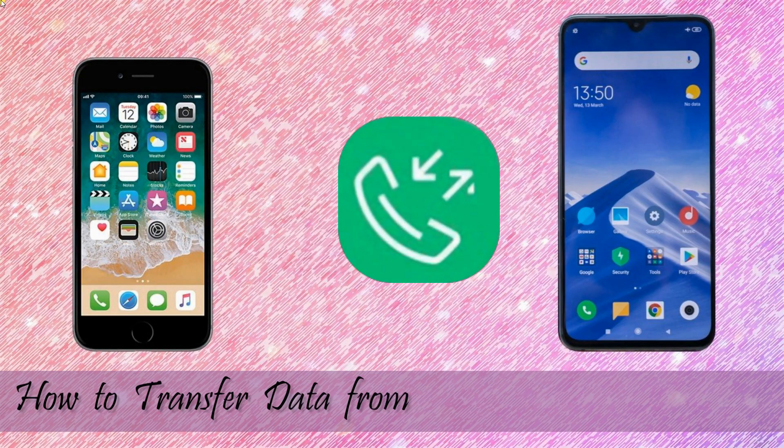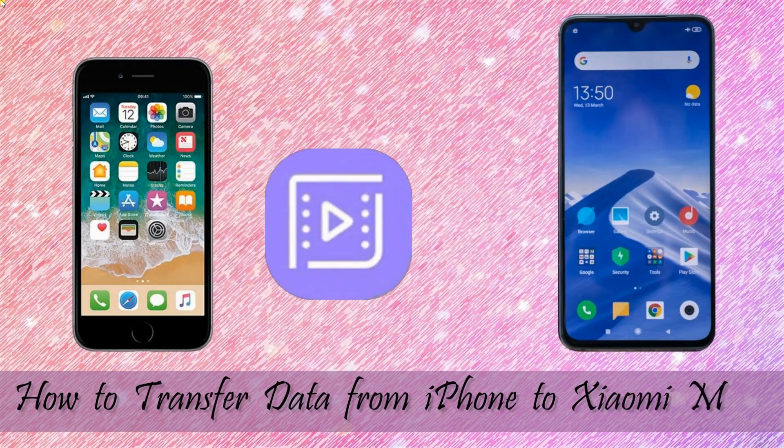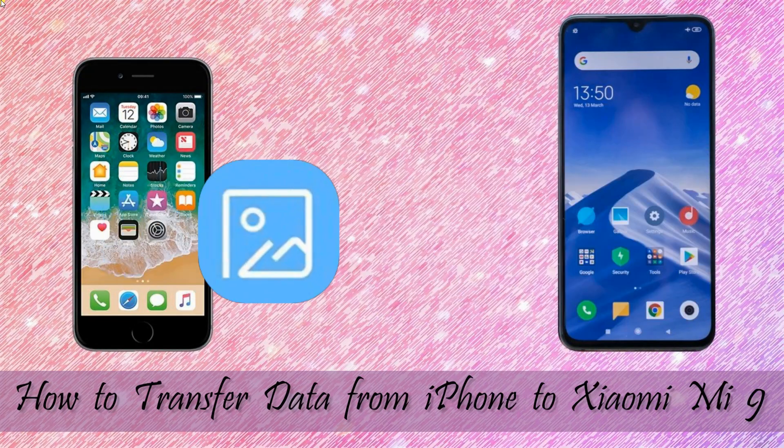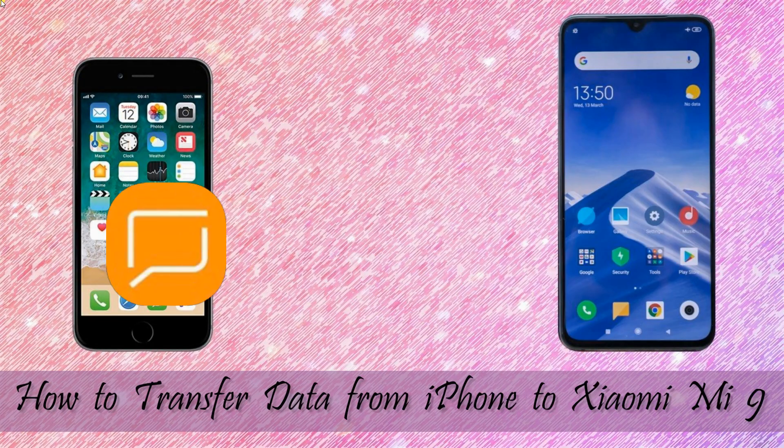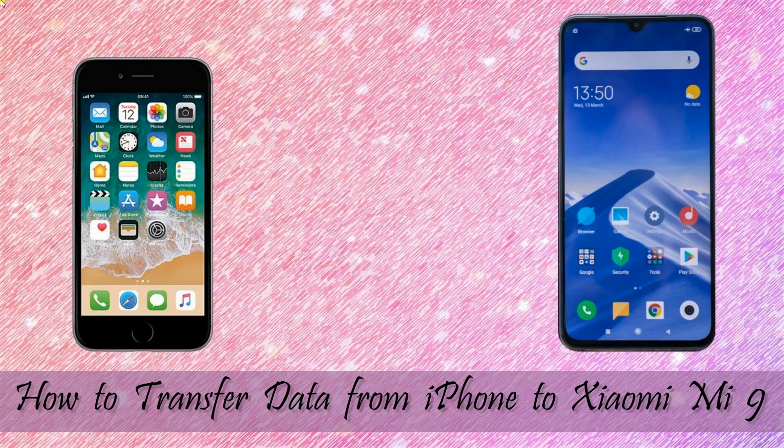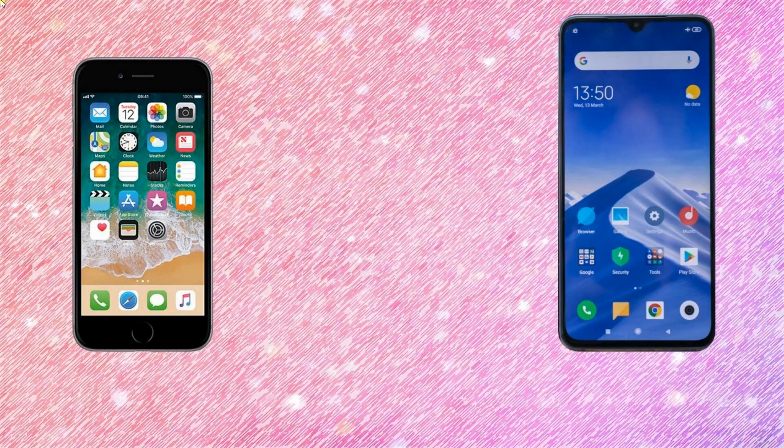Hi guys! This video will show you ways on how to transfer data from iPhone to Xiaomi Mi 9.